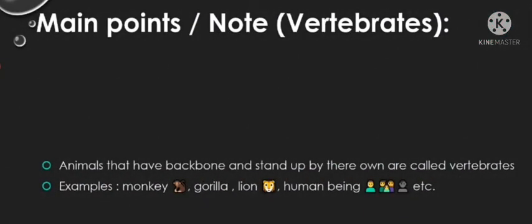Main points on vertebrates: animals that have backbone and stand up by their own are called vertebrates. Examples include monkey, gorilla, lion, human being, etc.